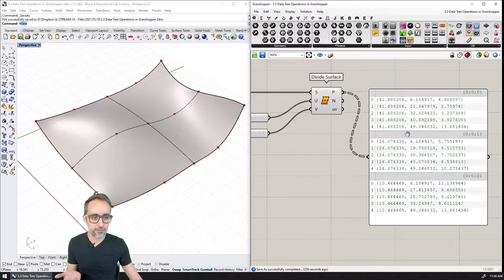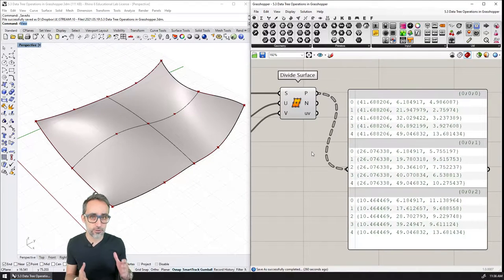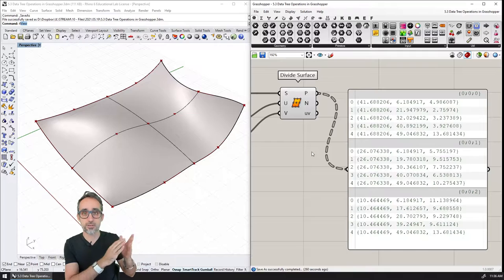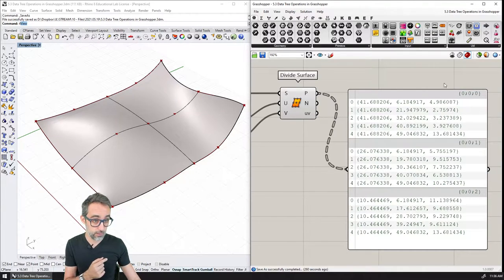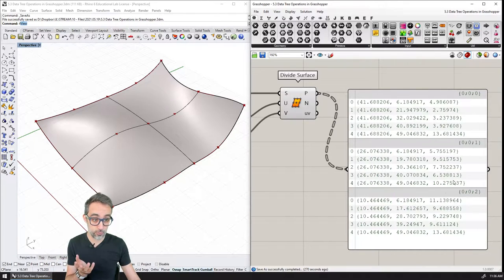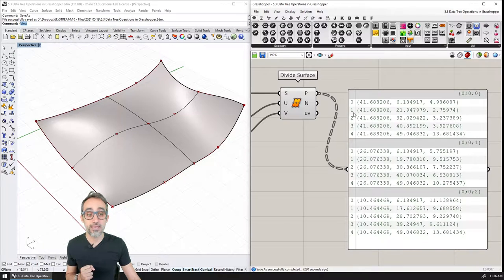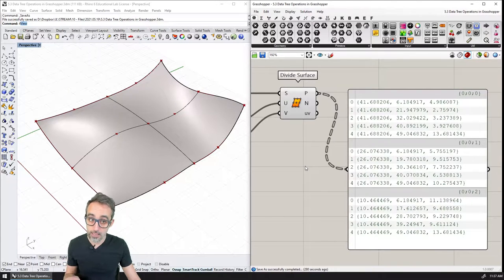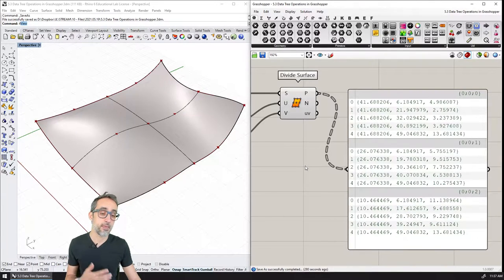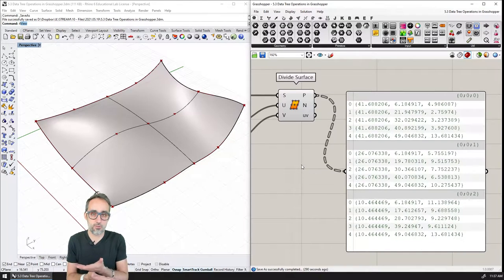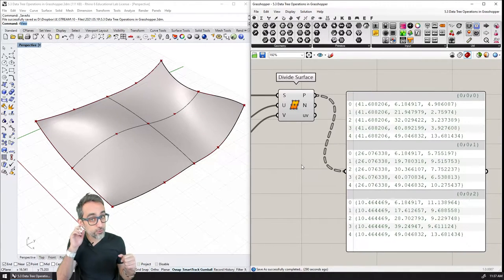I defined some of the terms that we use to refer to the elements and the structure of a data tree, namely the data tree being the whole structure, then divided into branches, each one of them with their paths, and then all the items inside the lists contained in branches, and their index numbers that we use to refer to the positions of the items in their lists.